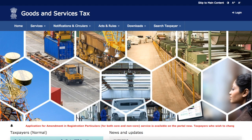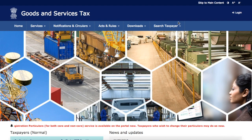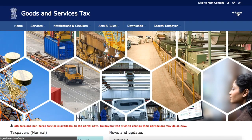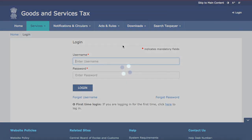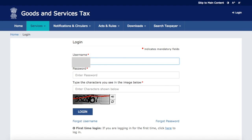Recently a new change has been introduced — if you want to change the core fields of your registration, that option has now been enabled. We'll look at the screen and see how you can change the core fields.